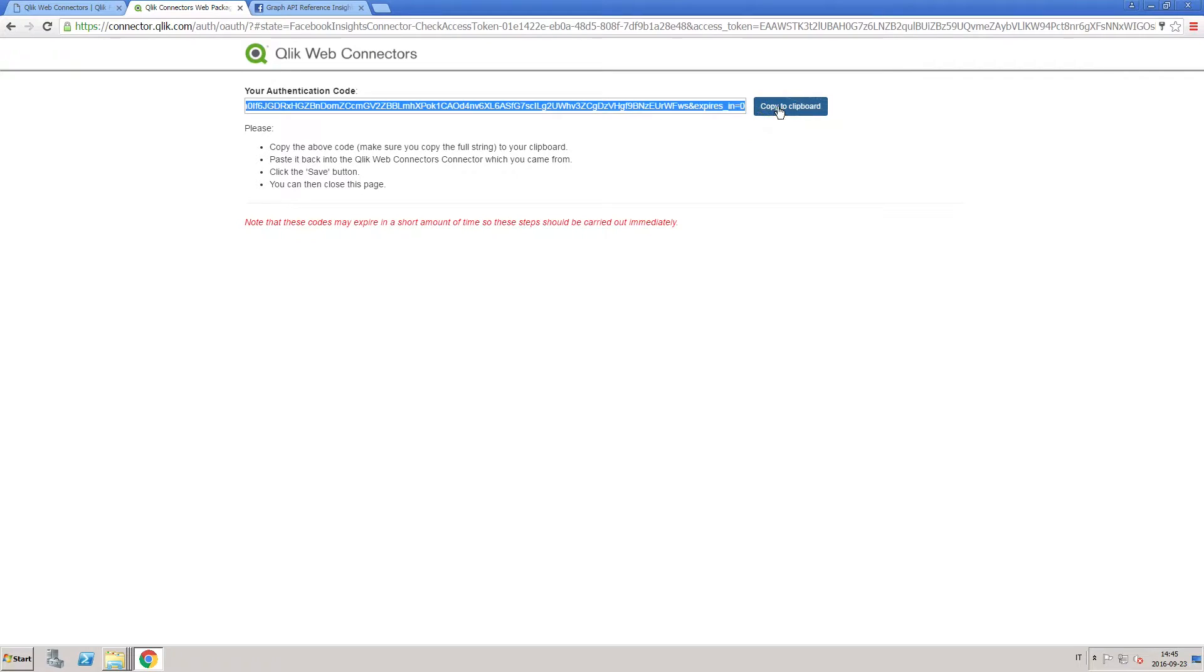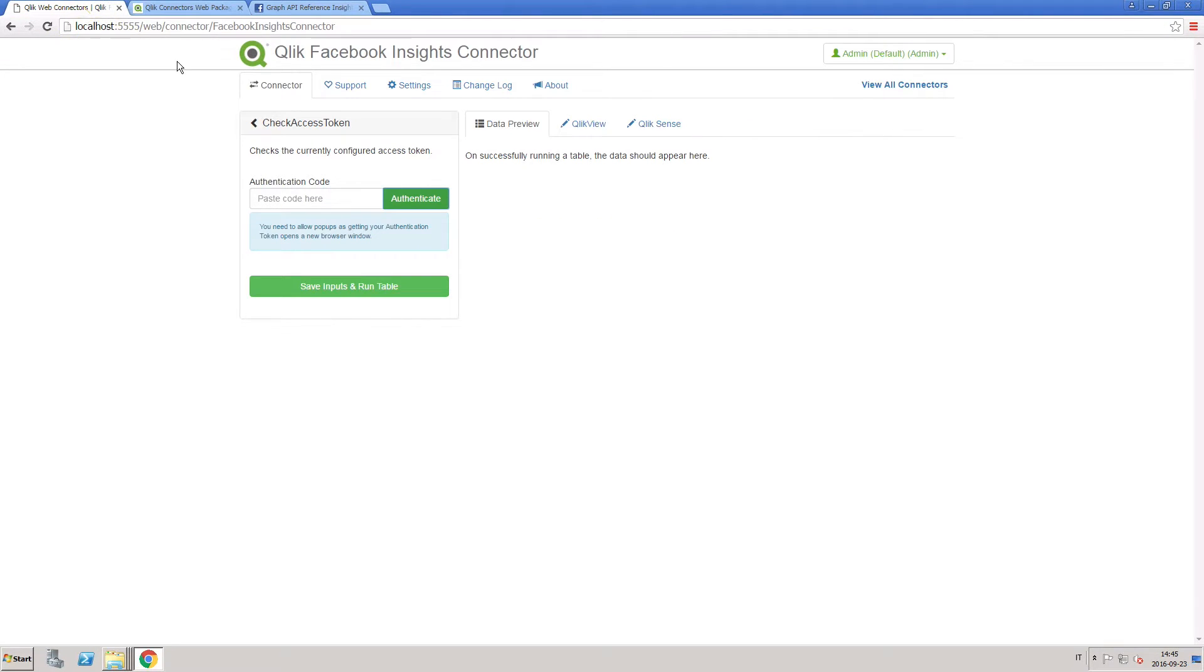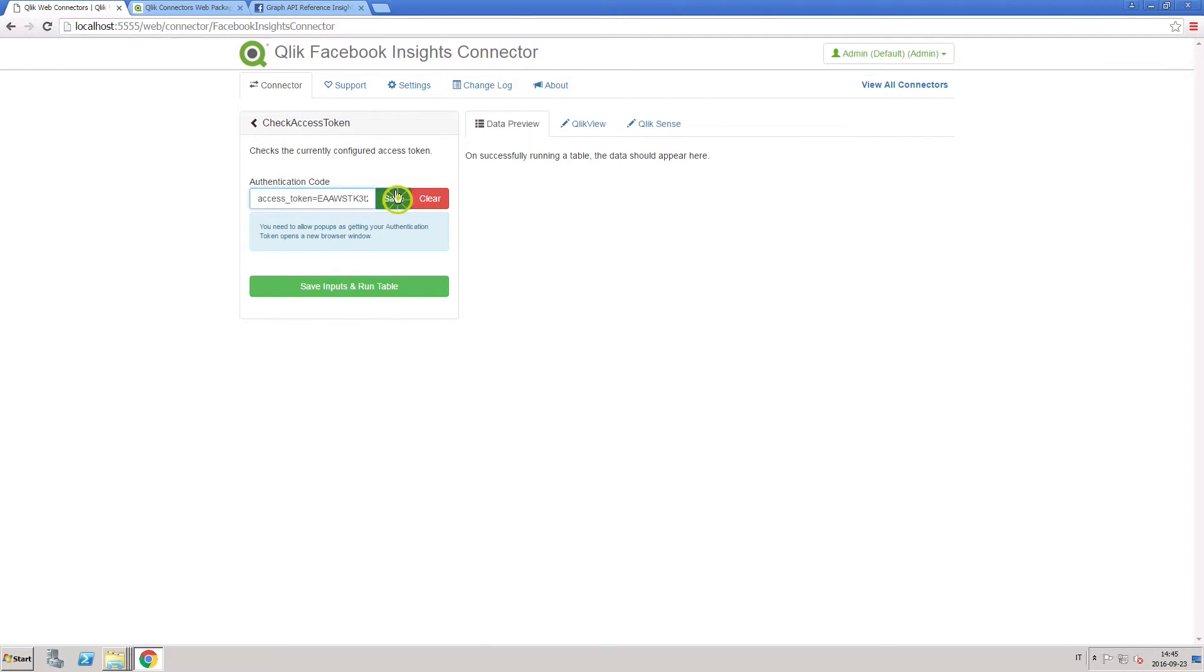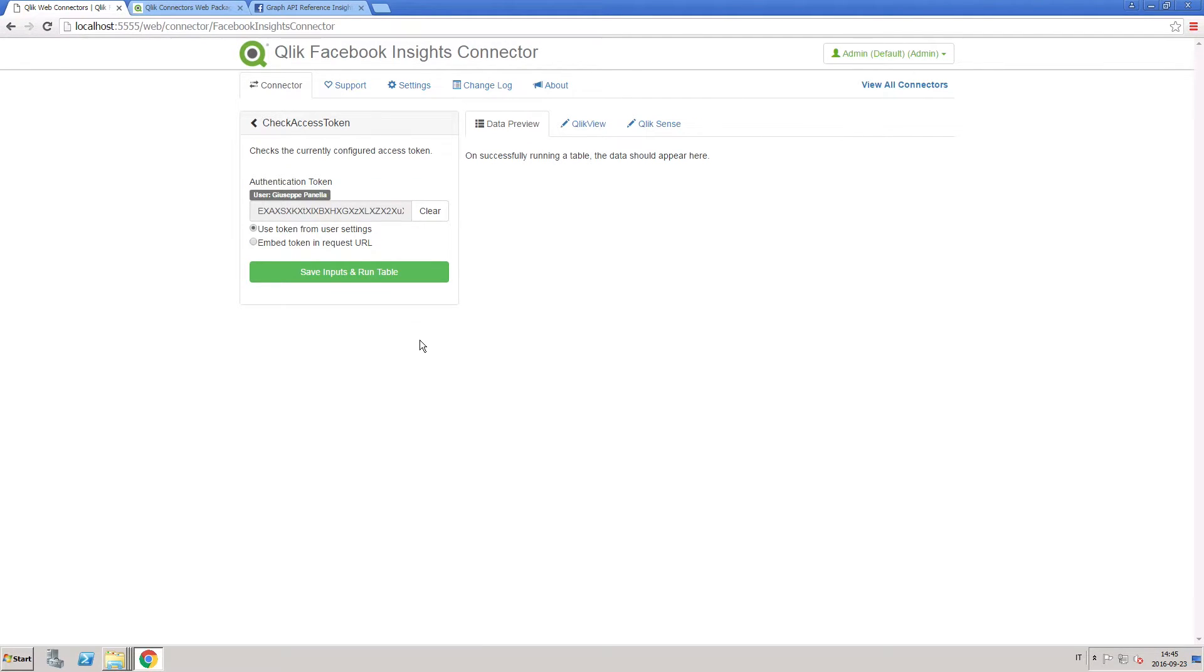Once you are logged in, you will receive an authentication code that you must copy and paste into the ClickWeb connectors. Click save inputs and run table to verify the authentication.